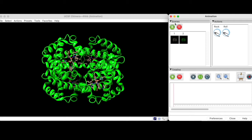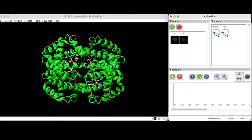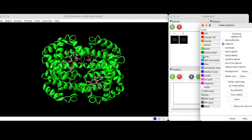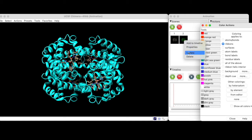It is also possible to update keyframes once you have created them. Let's say that you want to color the protein ribbon something other than green. To do this, we first make the desired change, and then right-click on the corresponding keyframe and select Update. Now that keyframe contains the change made in the graphics window.